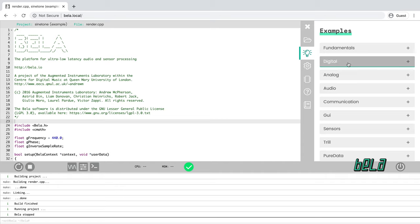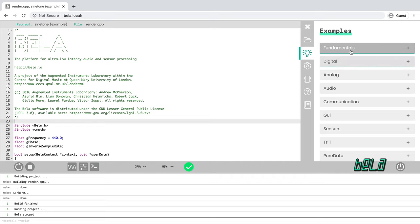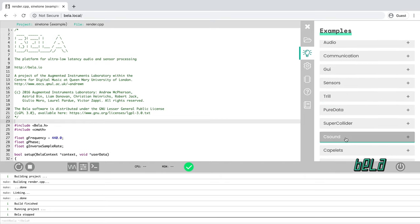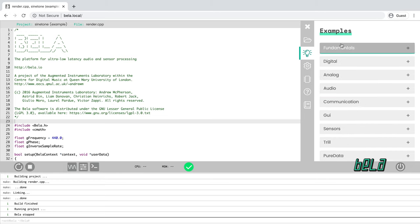The next tab down is the examples. We have quite a wide suite of examples, many of them in C++, a few of them in other languages like PD, SuperCollider, and CSound, covering everything from the basics through some examples of musical instruments. So poke around at this if you have some extra time.